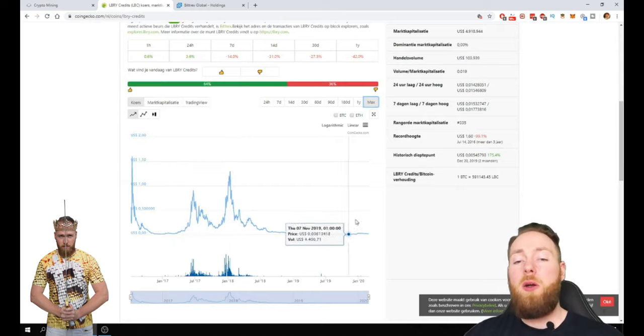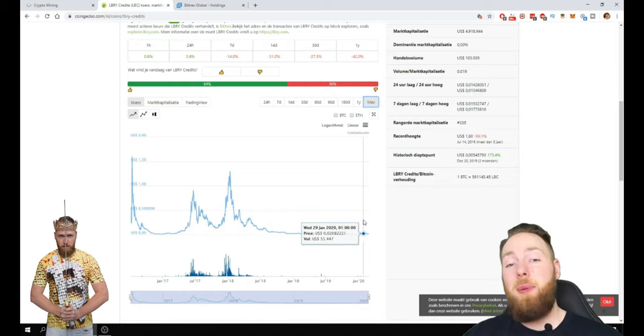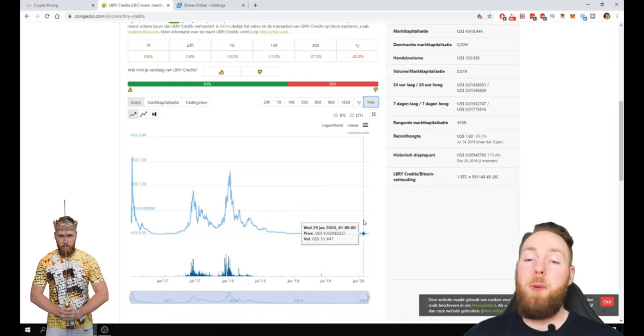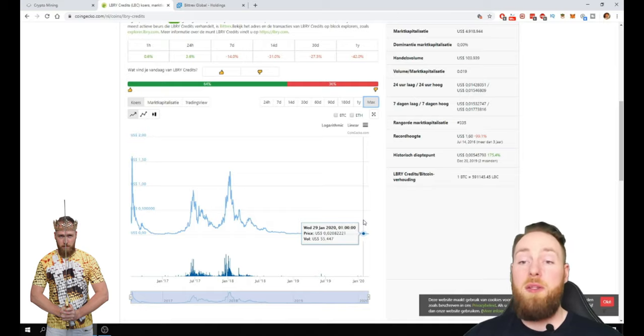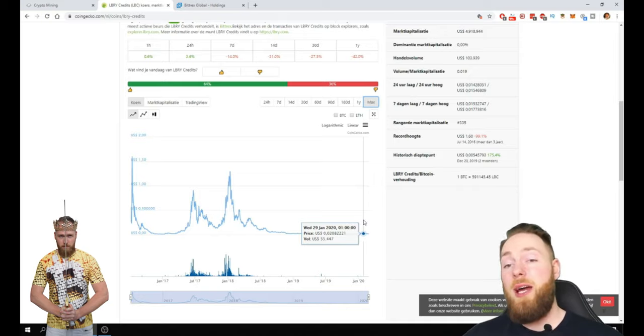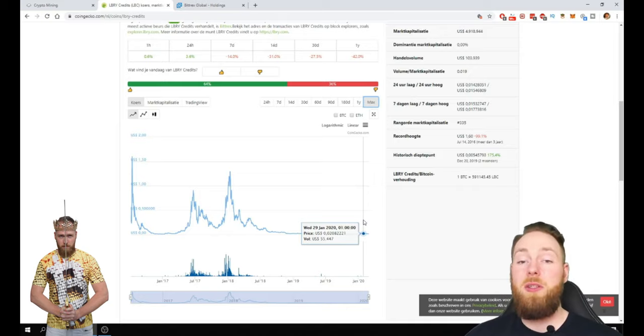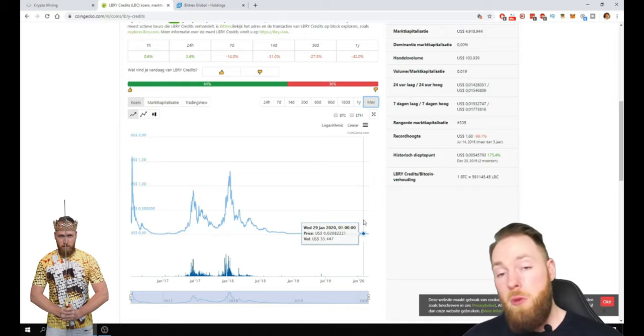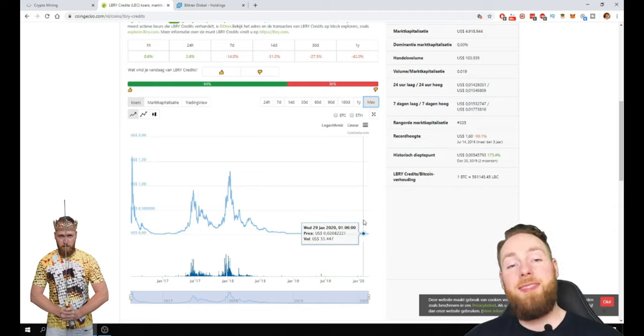We are close to the Bitcoin halving. So what do we see in the past when there is a Bitcoin halving? After that or even before that the Bitcoin price rises. And the altcoins mostly go with the trend.